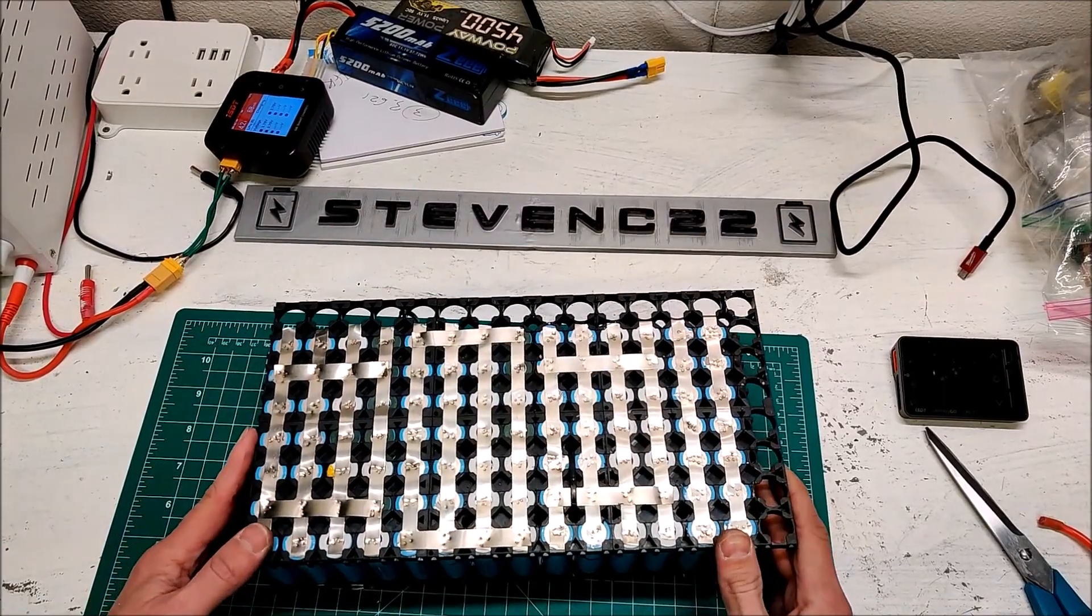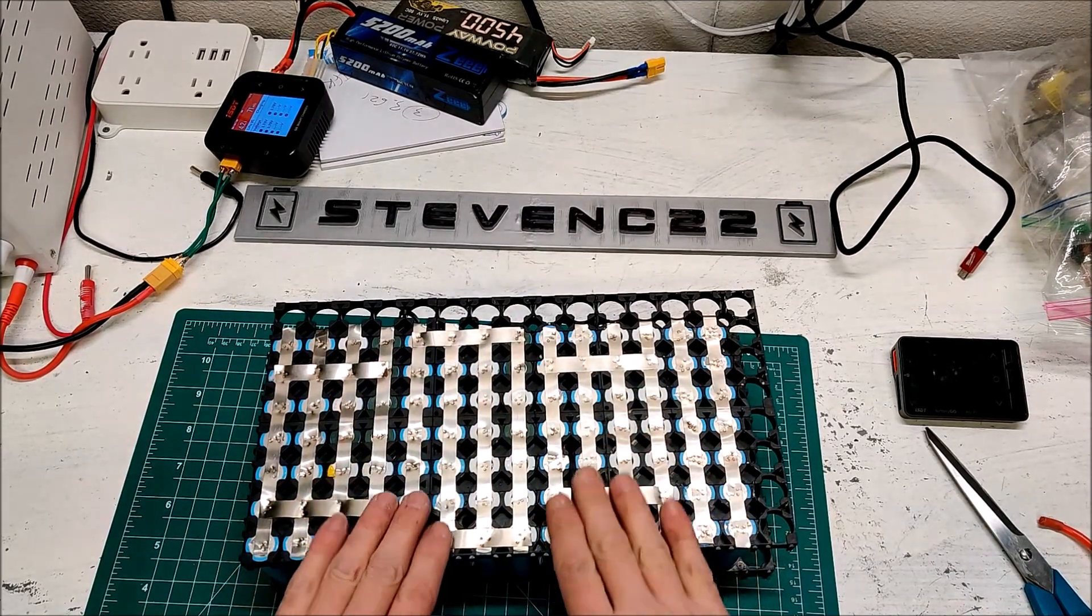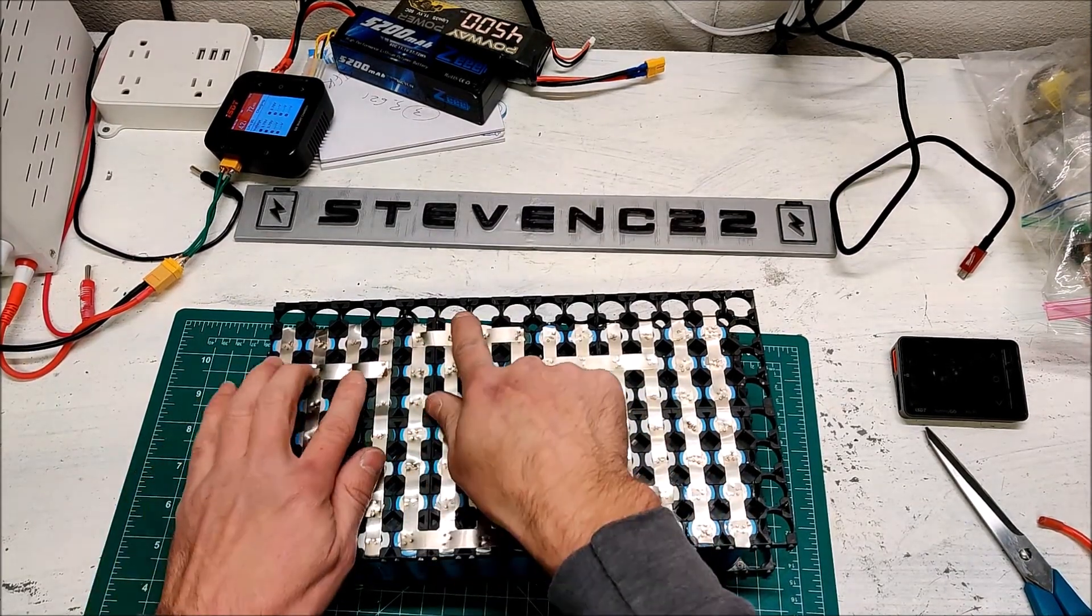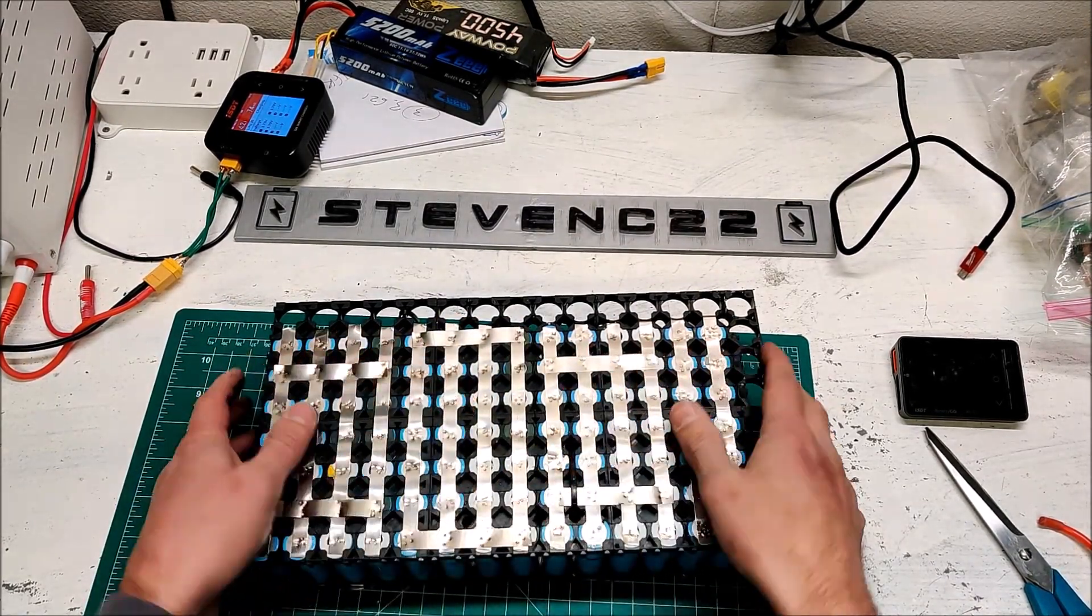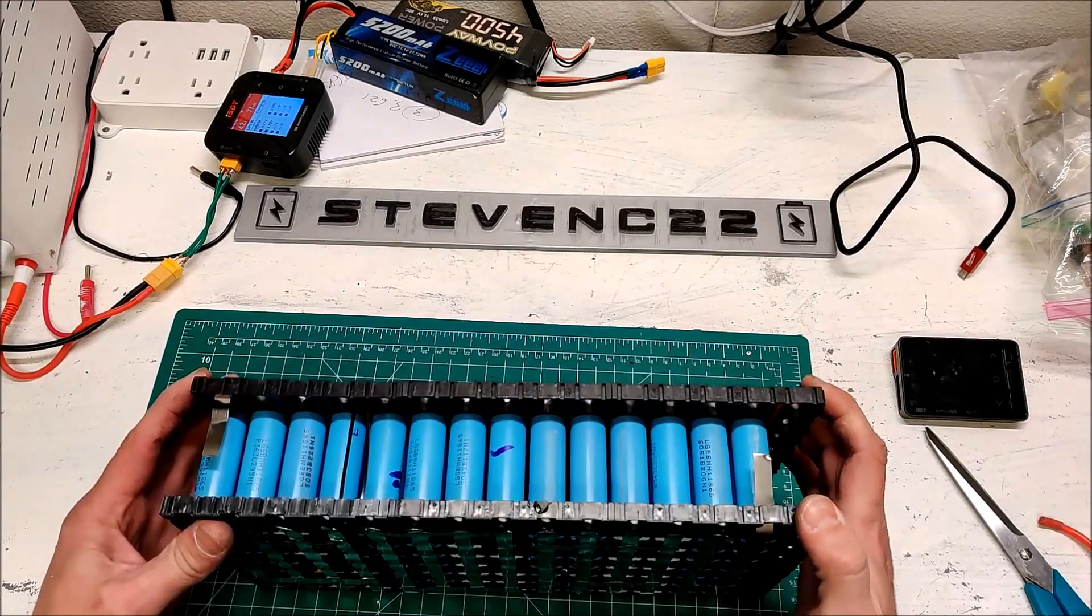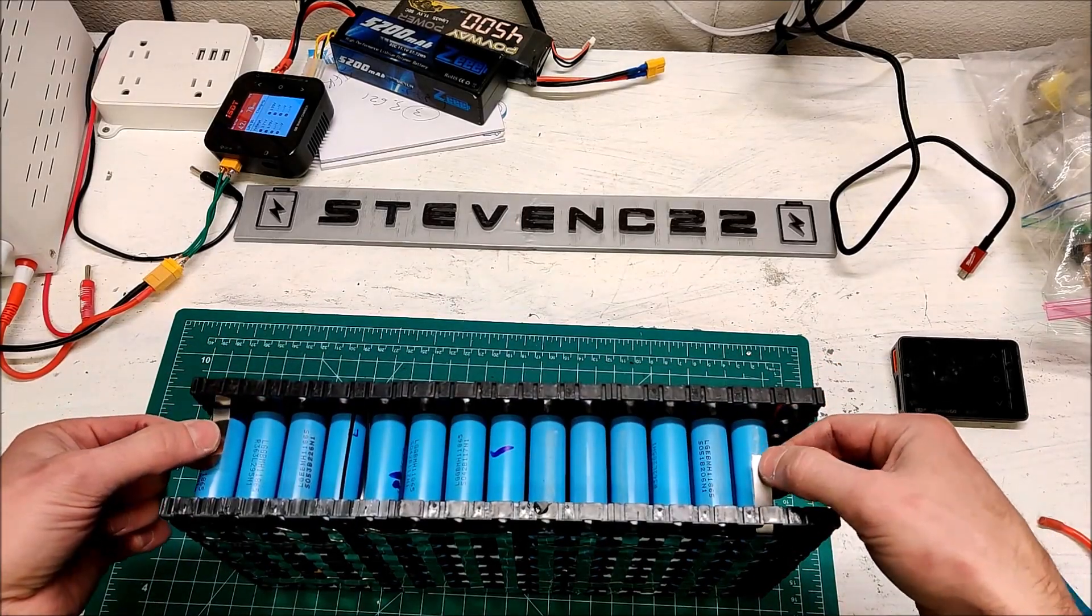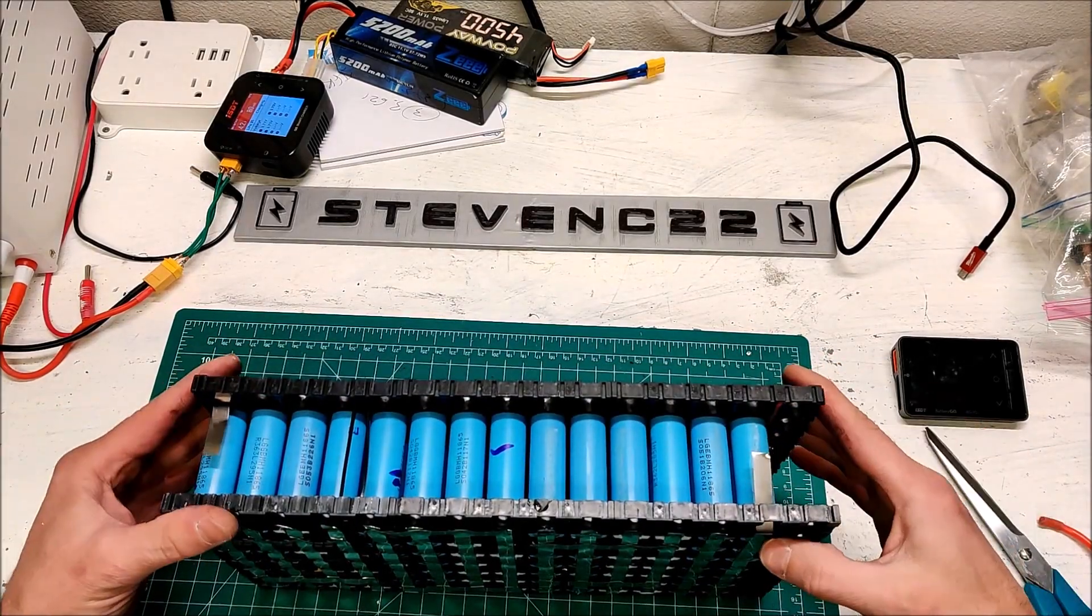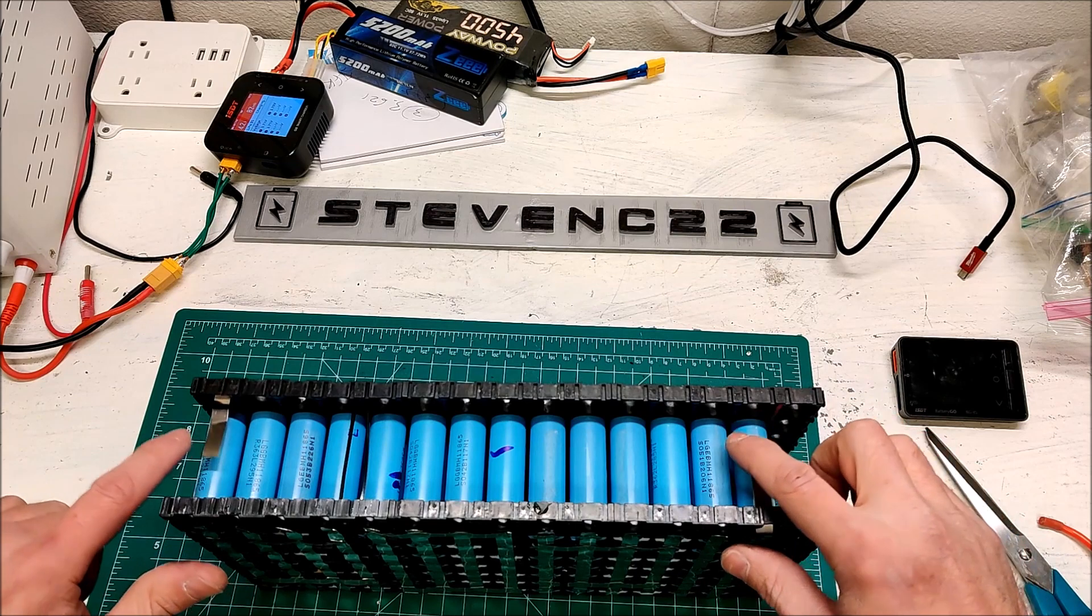Okay, we are done. It's all spot welded. These are the series connections. And in theory, this is our main negative and this is our main positive.